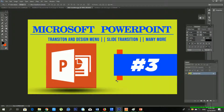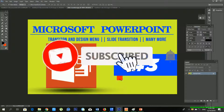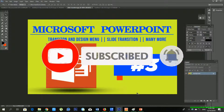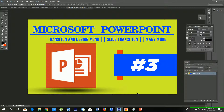Hello everyone, welcome back to my YouTube channel. If you are watching this video for the first time, don't forget to subscribe and press the bell icon. Without any delay, let's begin our tutorial.